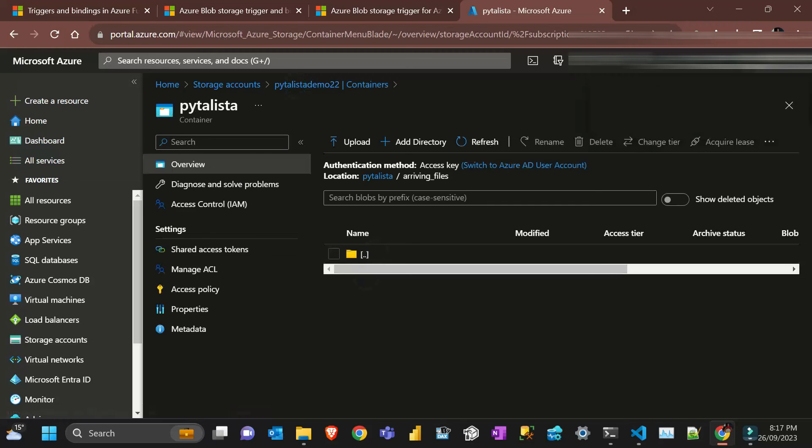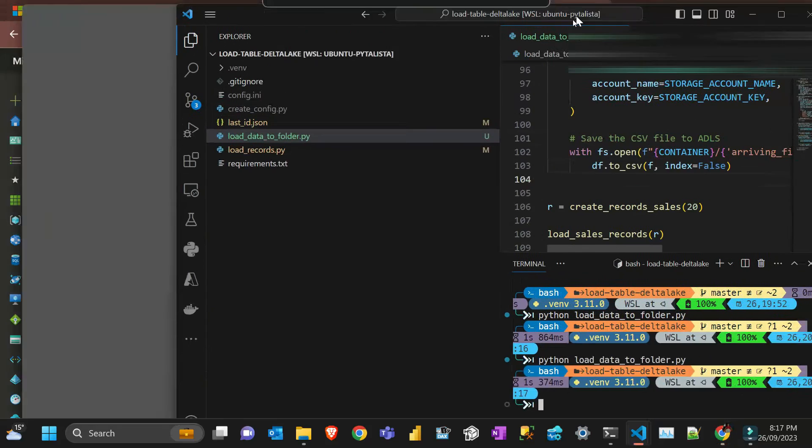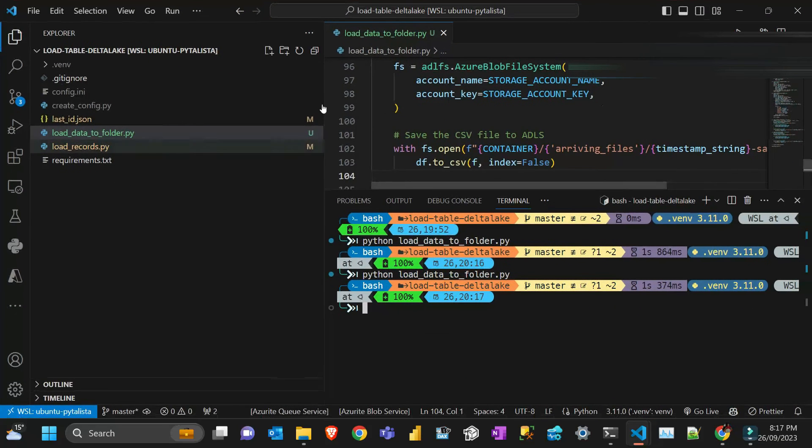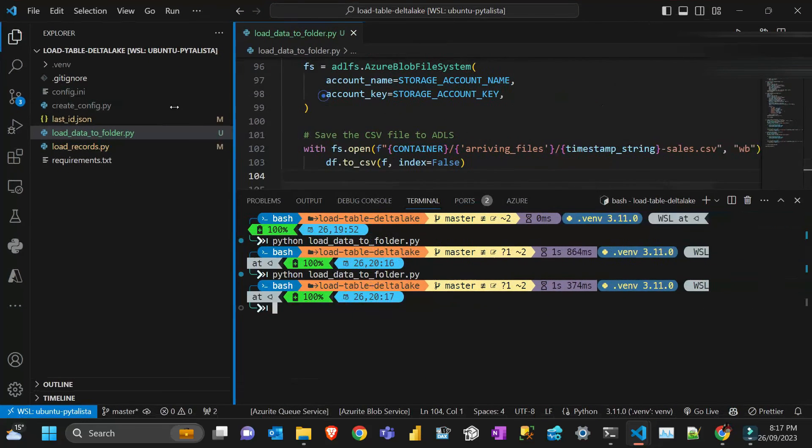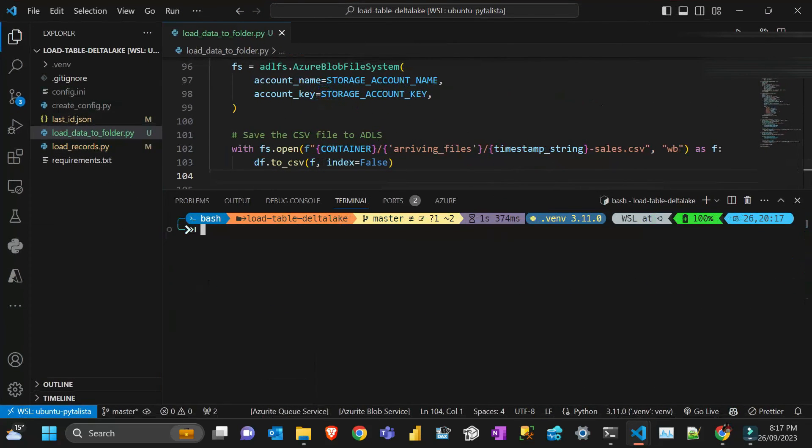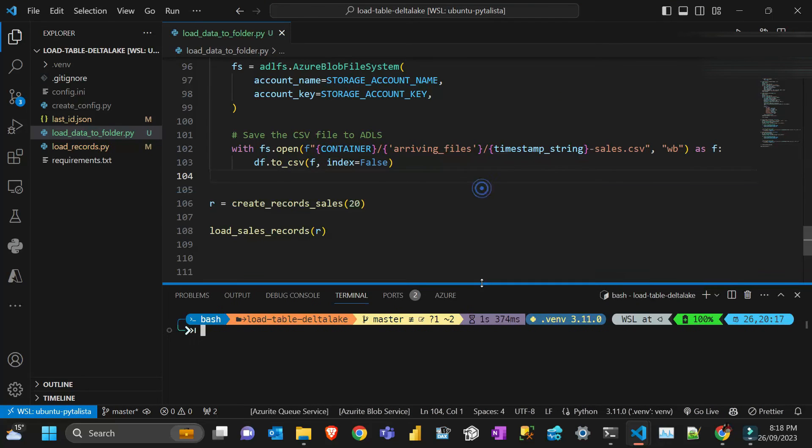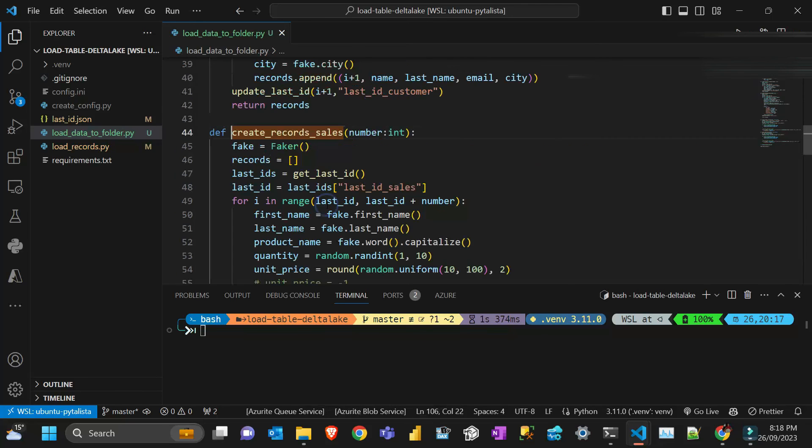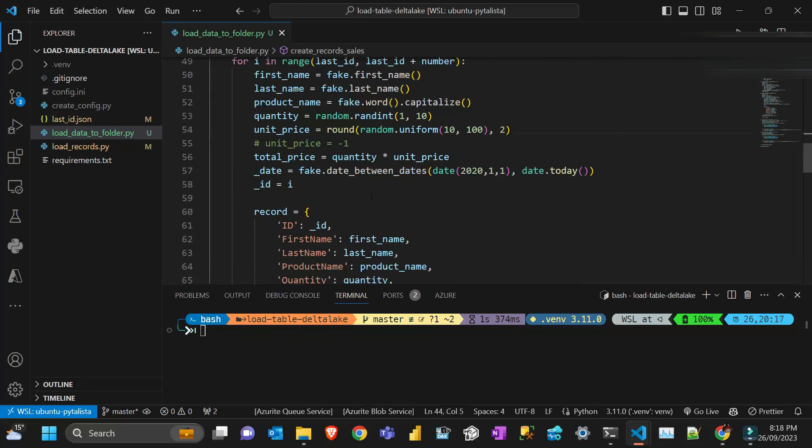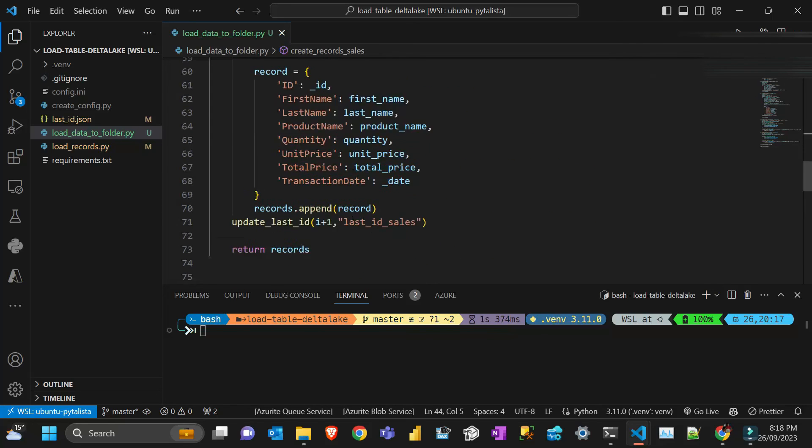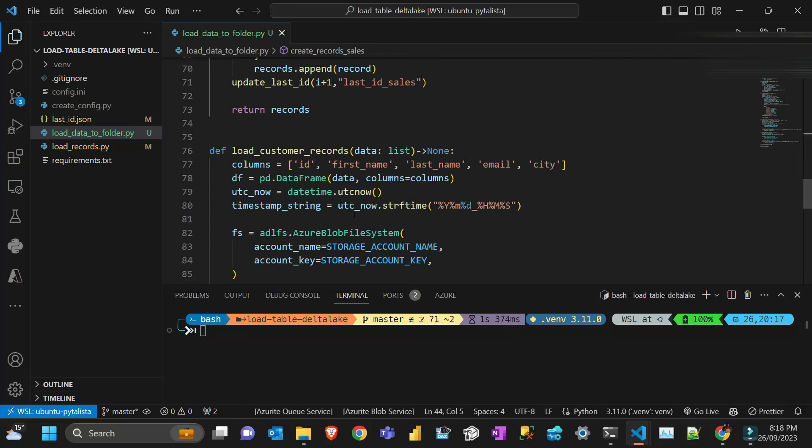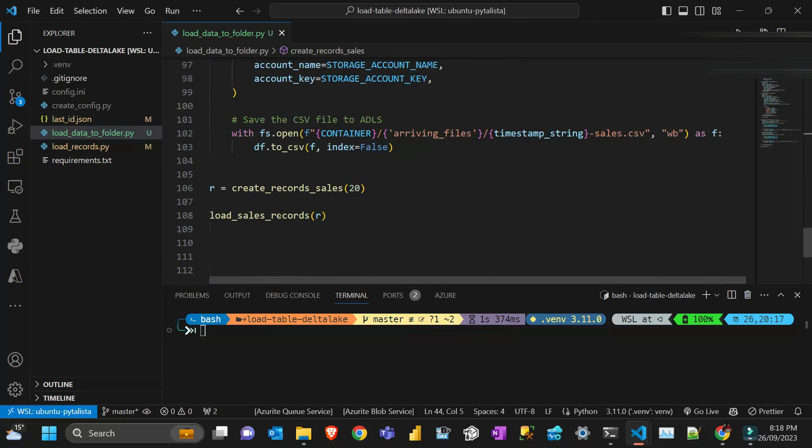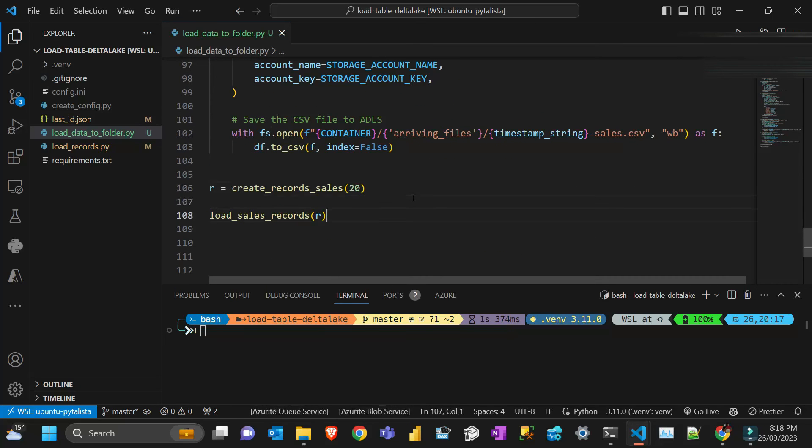I have a basic program here that I've used to create fake data. What this program is doing is it's got a function called create sales records which creates fake records like first name, last name, like in a database. Then that uploads to a folder and I'm just creating records here.